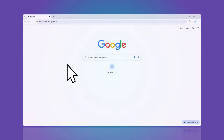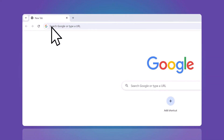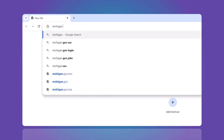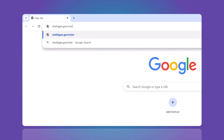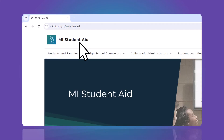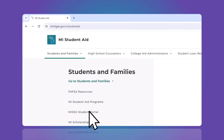To apply for grant and scholarship programs provided by MyStudentAid, go to michigan.gov/mystudentaid. Click Students and Families, then select MySSG Student Portal.